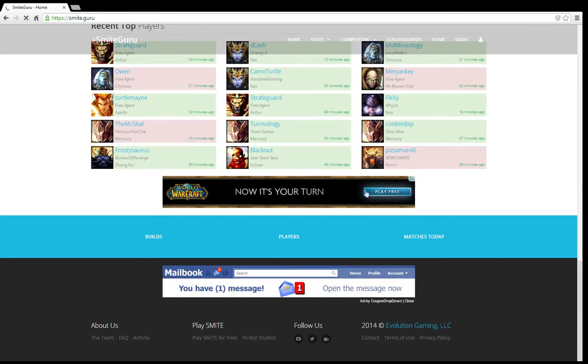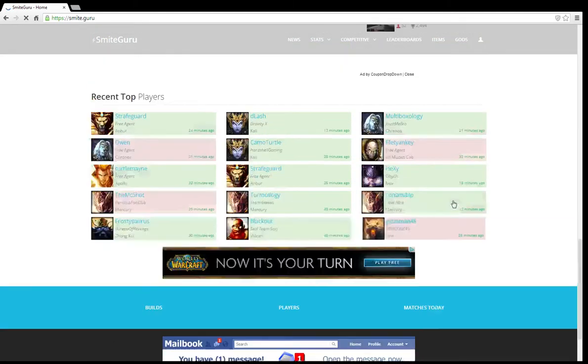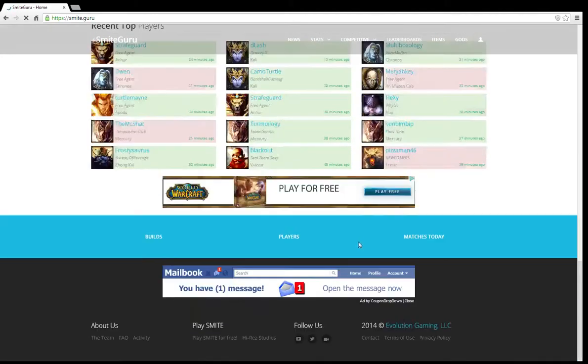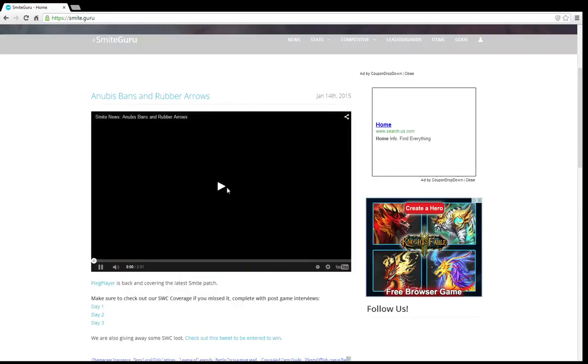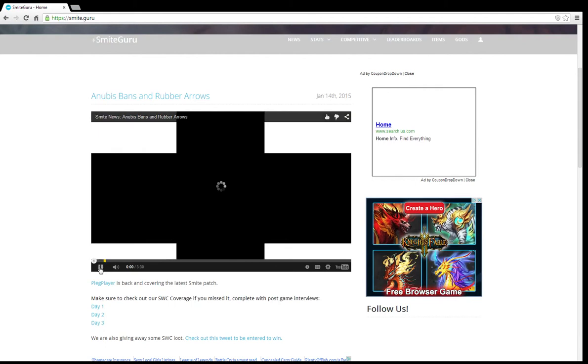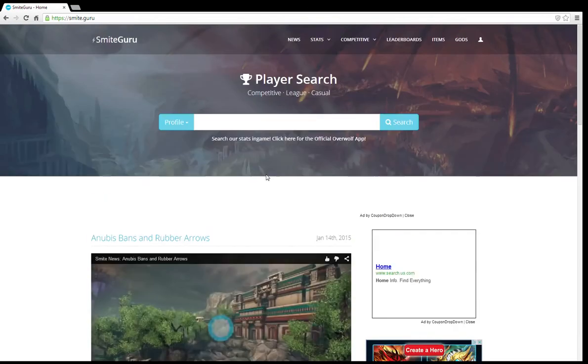The ads are on, it's fully functional. Video's playing.